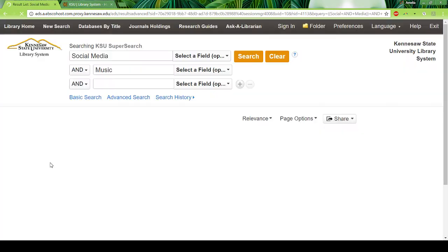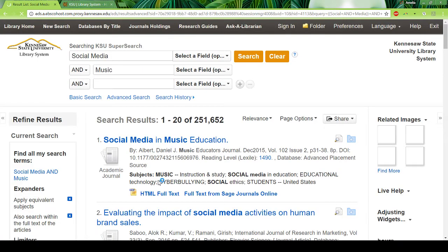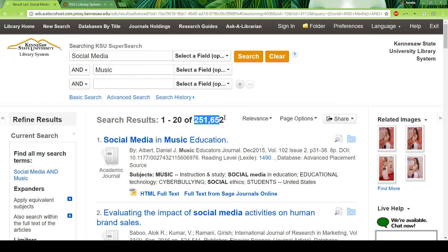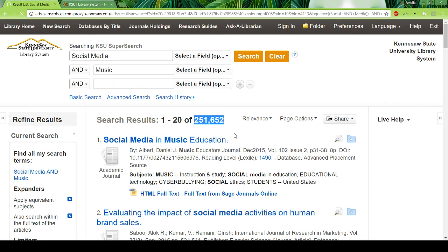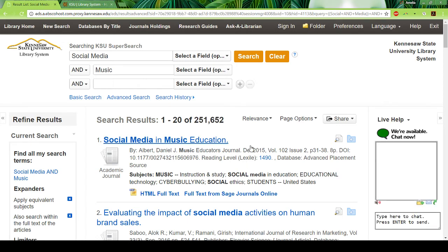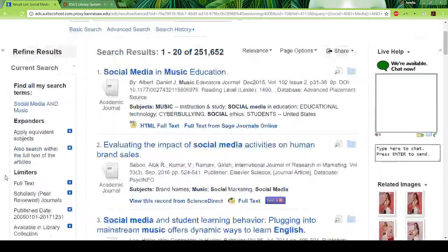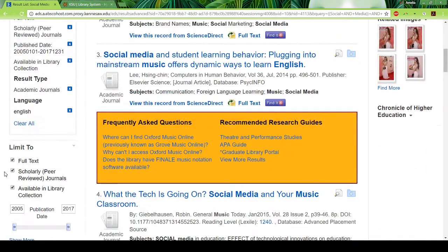With all of this filtering, we've finally gotten down to about 200,000 results. That's just an example of how you can play with the search and get it down to a manageable number, and the kinds of options that you have.